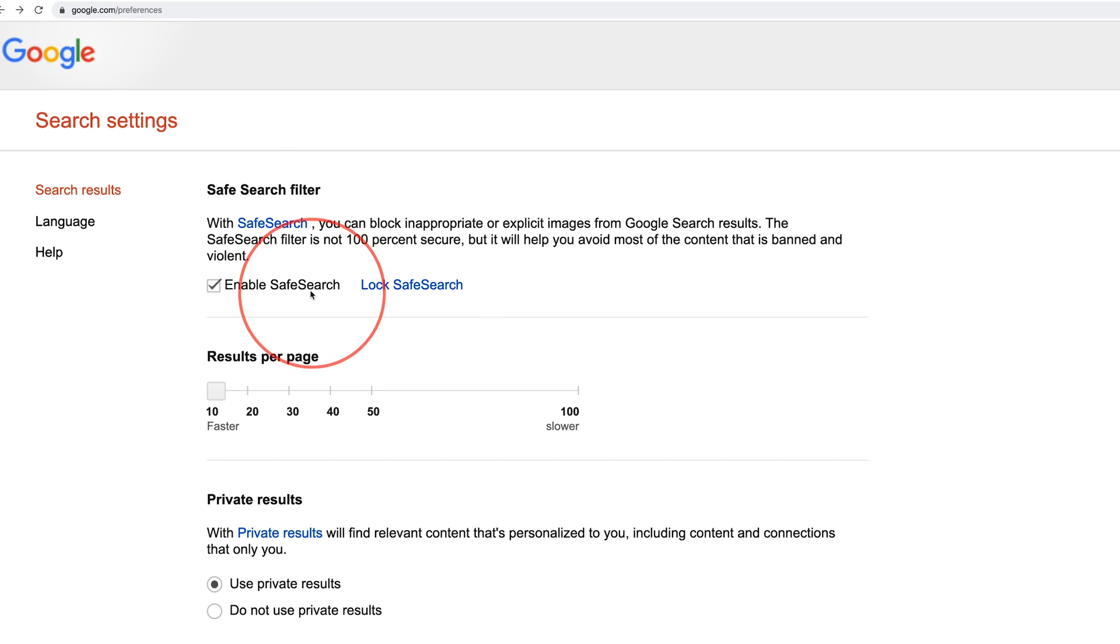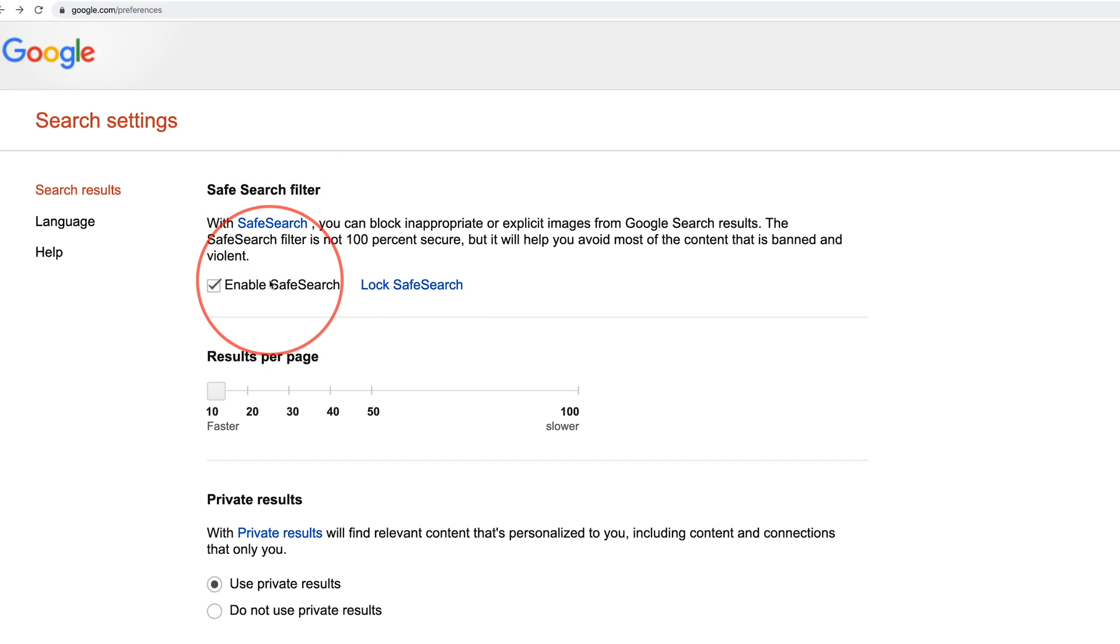So between safe search, restricted mode and ultimately the YouTube kids app, those are three ways where you could hide restricted content and make YouTube more kids friendly.